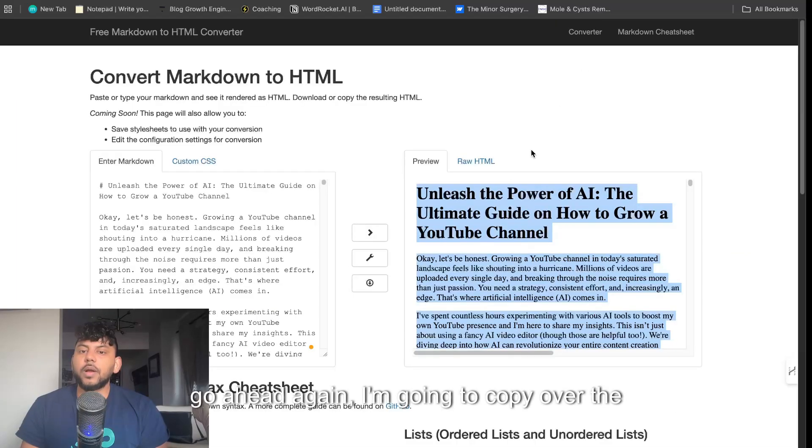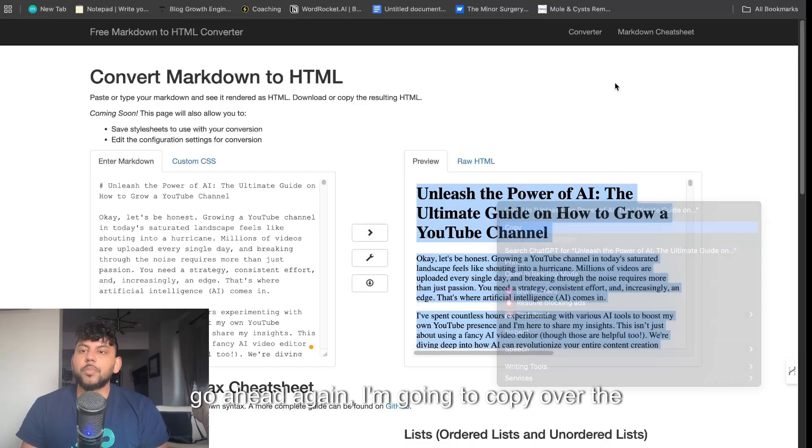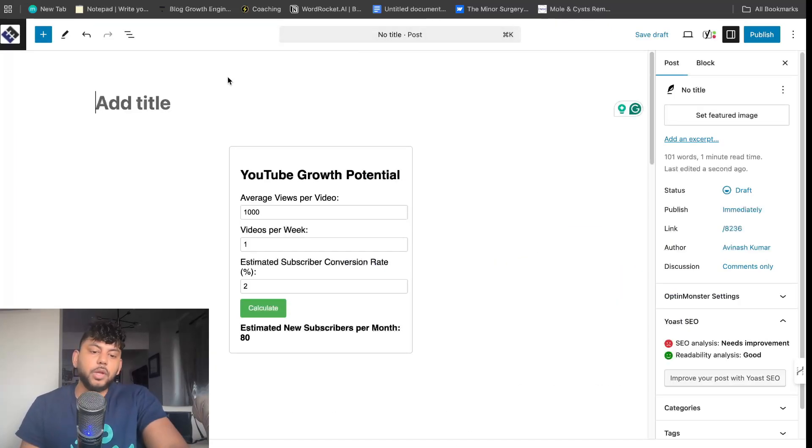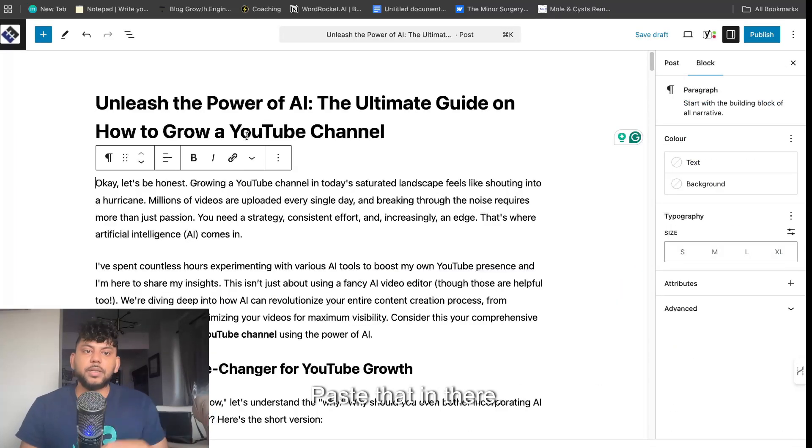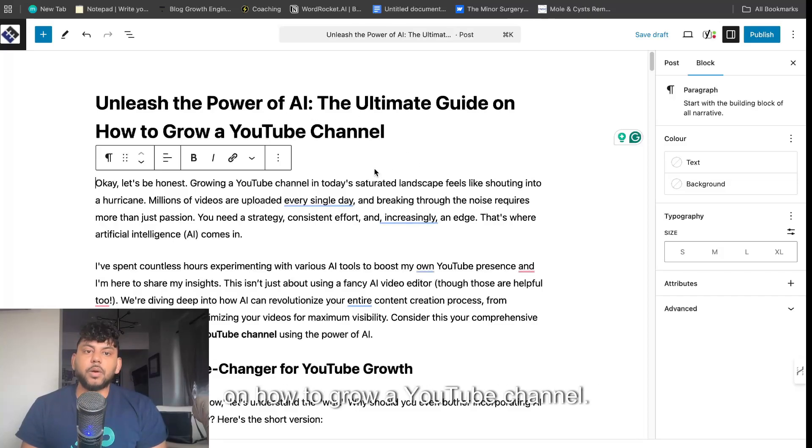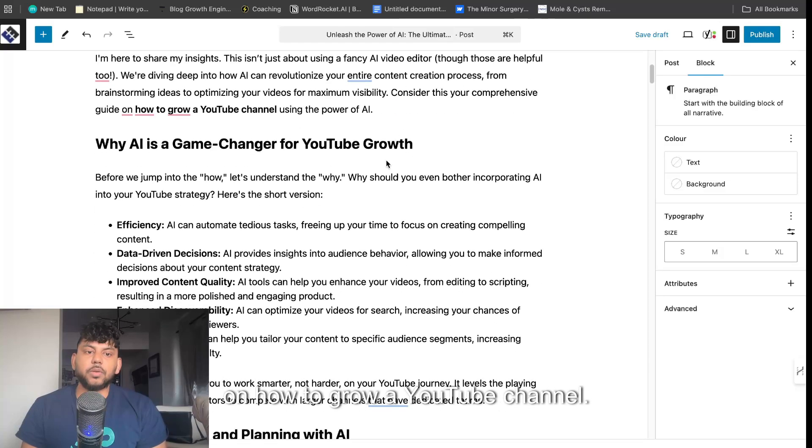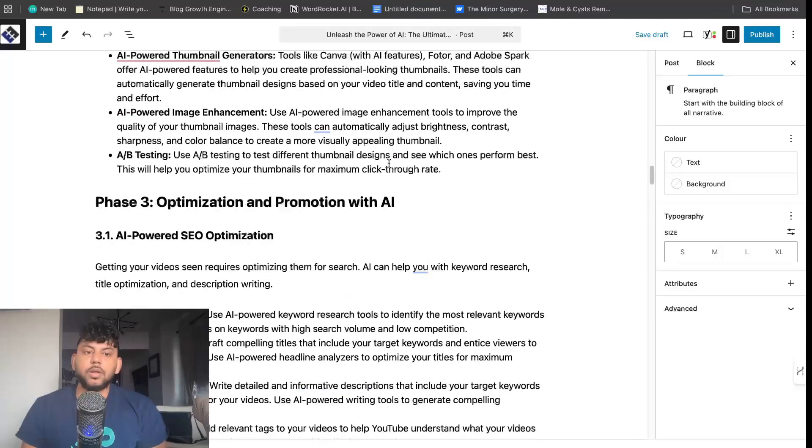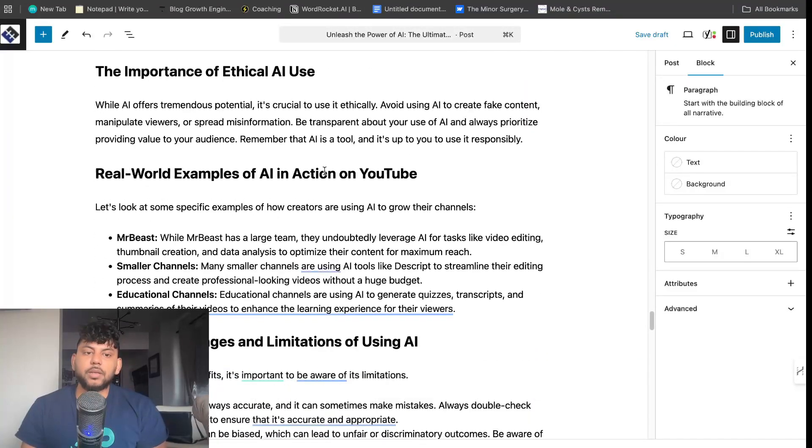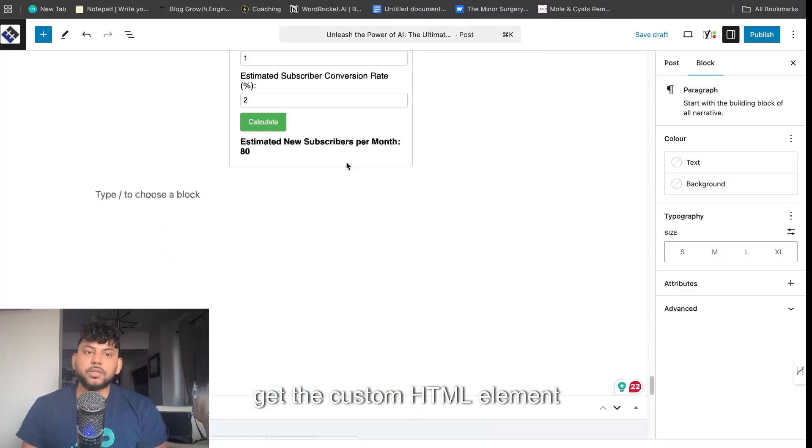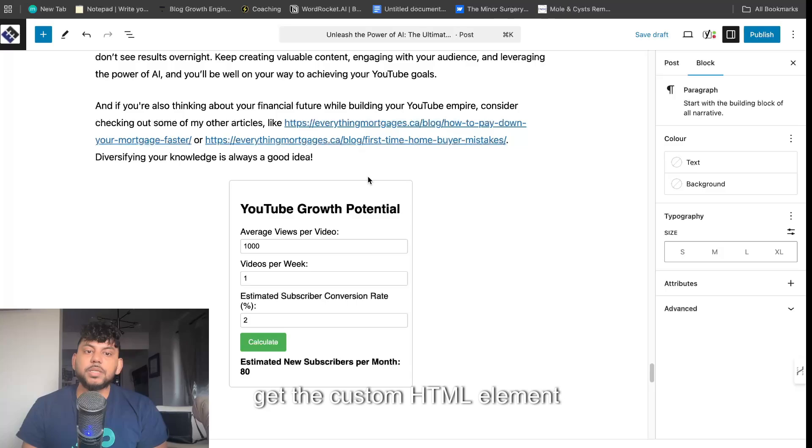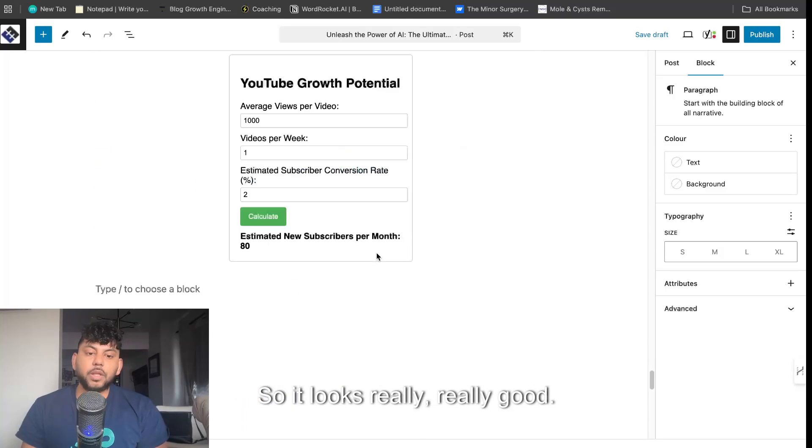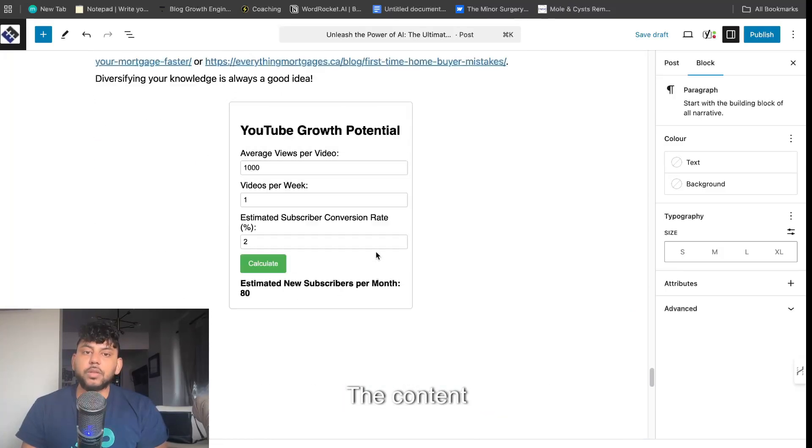Let me copy over the actual blog post and paste that in there. How to unleash the power of AI, the ultimate guide on how to grow a YouTube channel. This looks amazing. Everything looks great. We get the code, but if we scroll down we get the custom HTML element and we get some internal links. It looks really, really good.